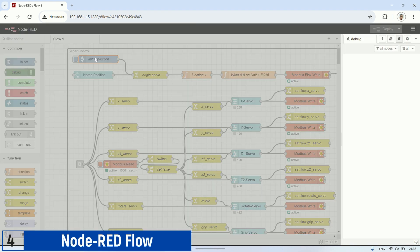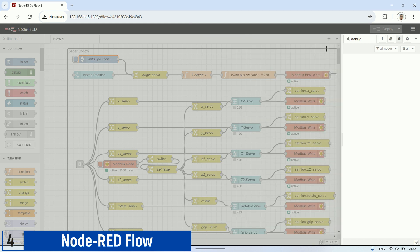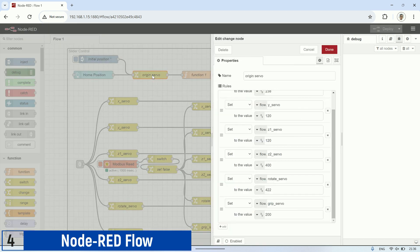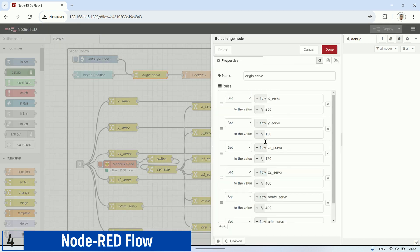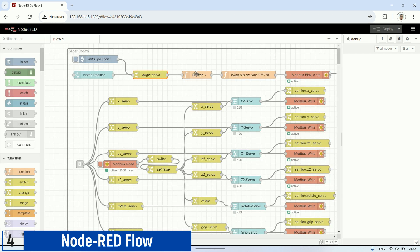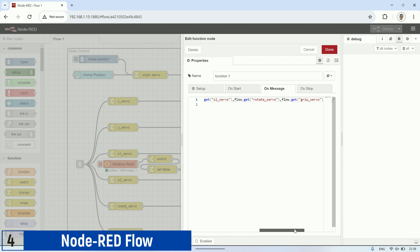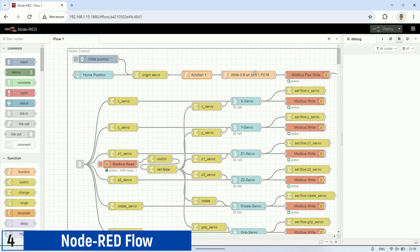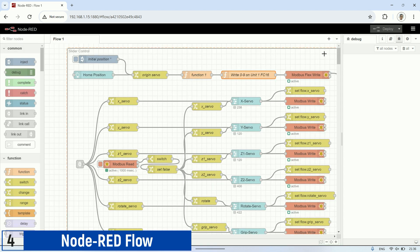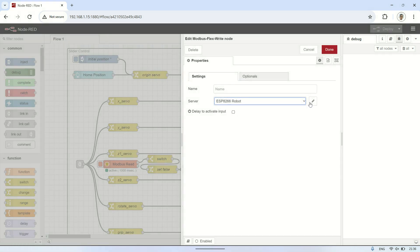Here's the flow code for Node-RED used in the project. In the Node-RED flow, the inject node is used to provide initial values to the flow variables for each servo. Then, the function node creates an array from these servo values. This array is sent to the next function node to send the data to the Modbus node for writing to the holding register. In the Modbus FlexWrite node, configure the server settings, ensuring that the IP address matches the ESP8266 IP address, and use port 502 by default.